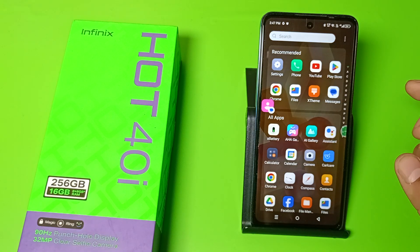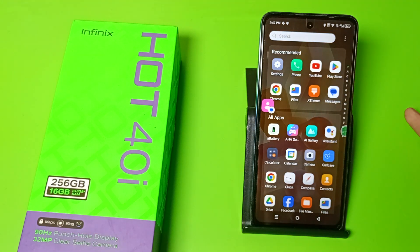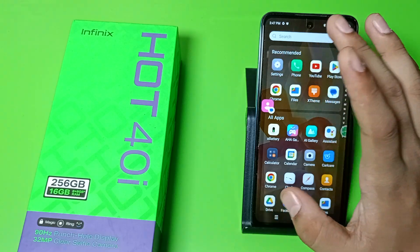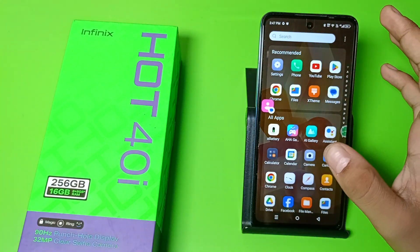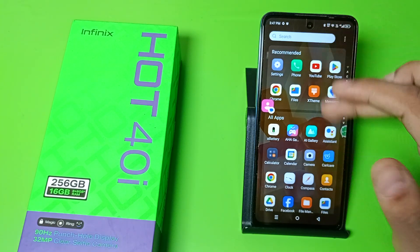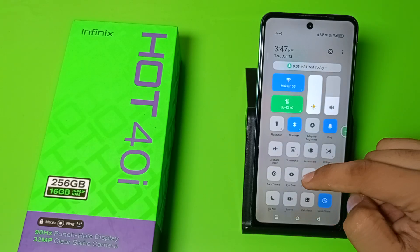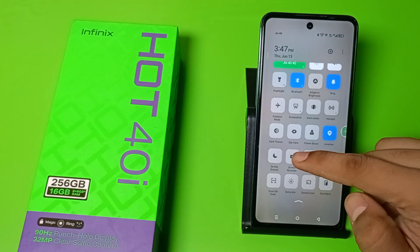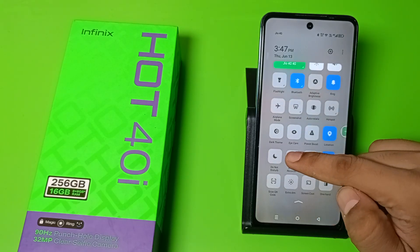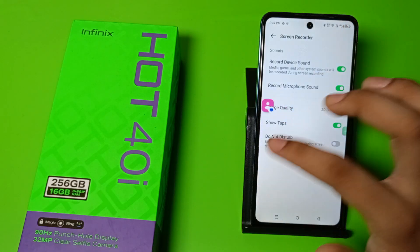So let's start. First you have to open and just swipe down. You can see this screen recorder — just long press it, and you can change the image quality.